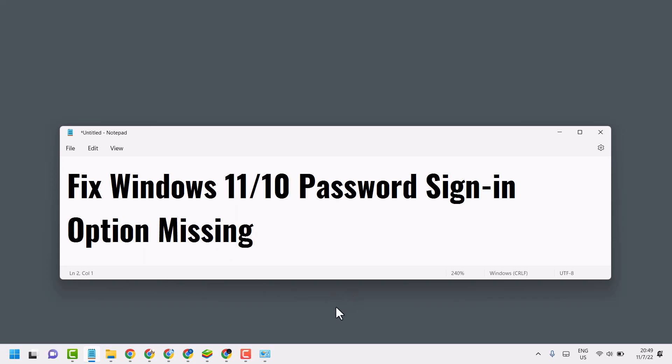Hello friends, in this video I will show you how to fix Windows 11 or 10 password sign-in option missing.